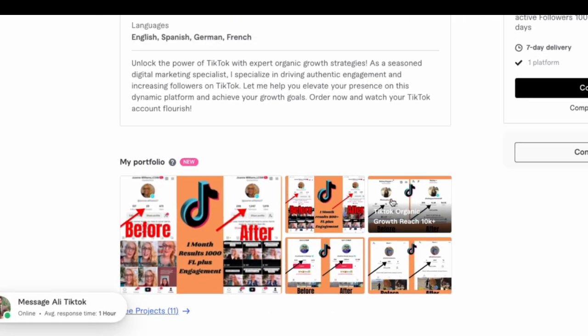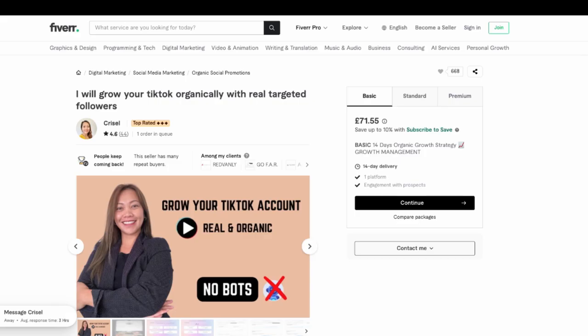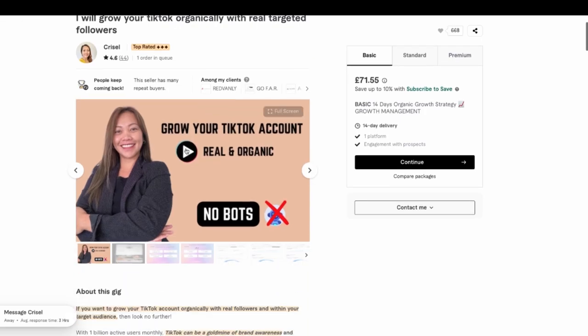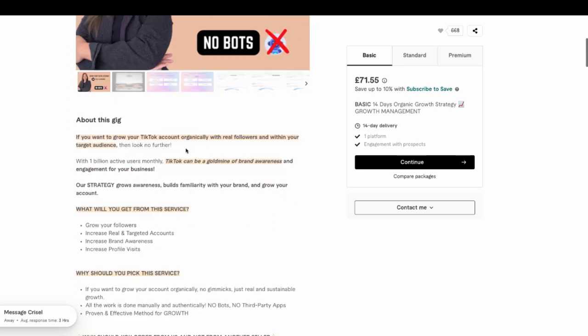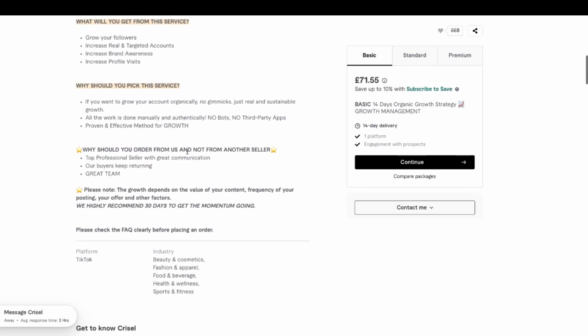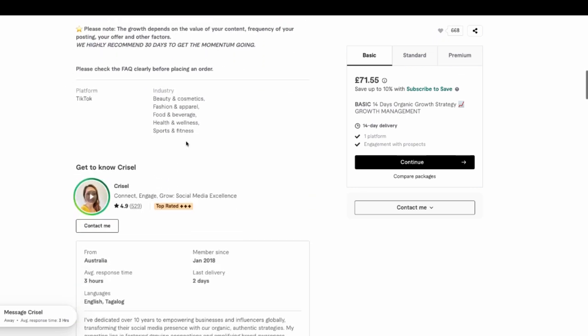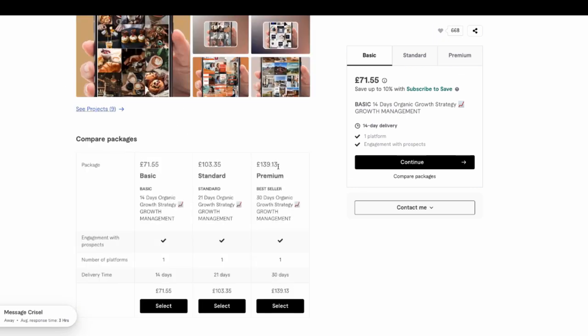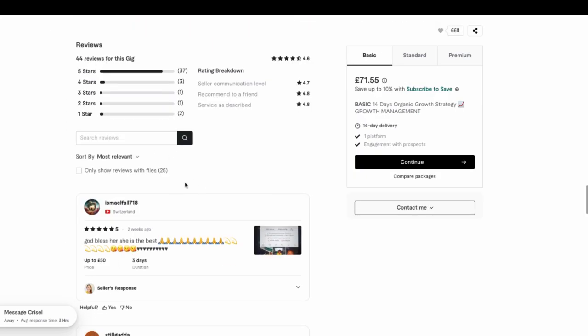You can also message people on Fiverr as well. Same thing here. You just look through the gig, look through the description, the prices for the different gigs. You just click on the reviews and read what other people are saying.